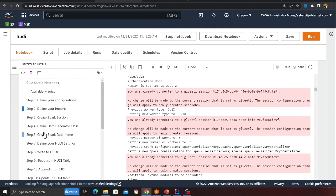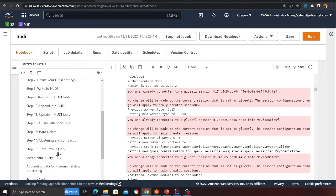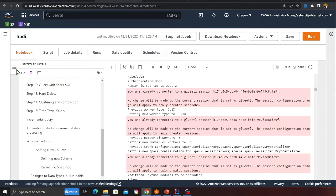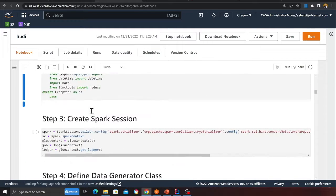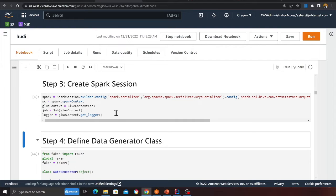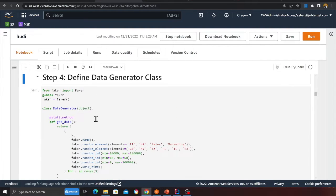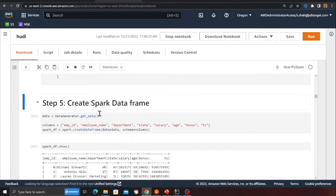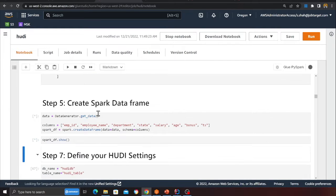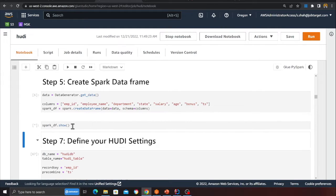All the steps are outlined: insert, update, delete, read, write, incremental queries, time travel, hard deletes, and schema evolution. First, I'm creating a Spark session to start working with Apache Hoodie. Here is a simple class that generates fake data, and I'm calling that class to create a Spark DataFrame and using dot show to print it.